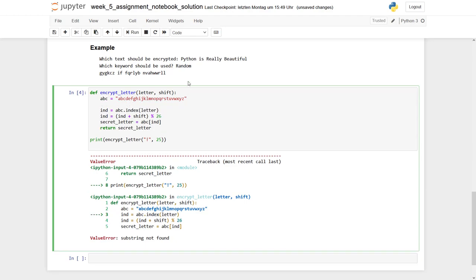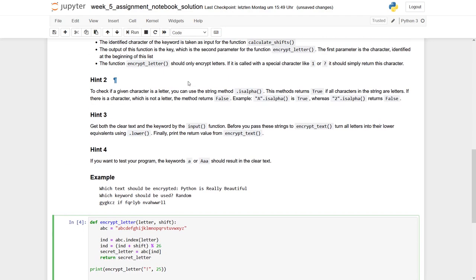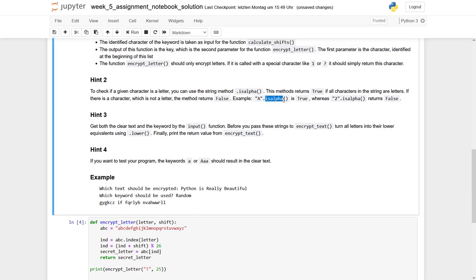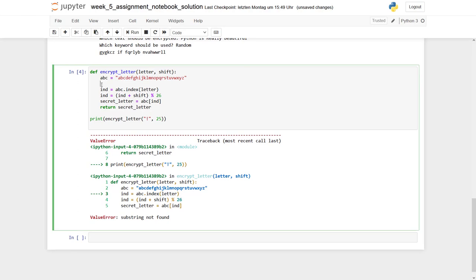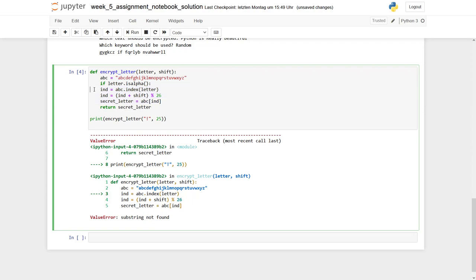So what could we do? We have this isAlpha method, which we can use on our letter. So if letter.isAlpha, and only then we would like to run through this part of the program.